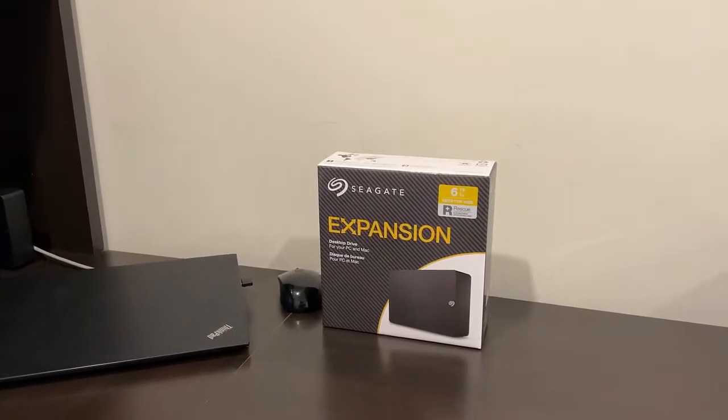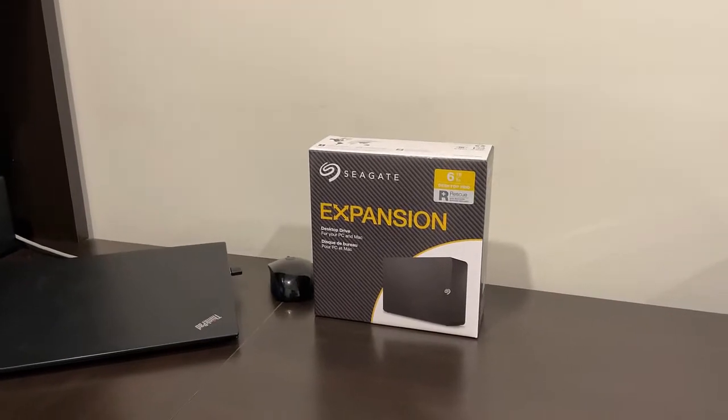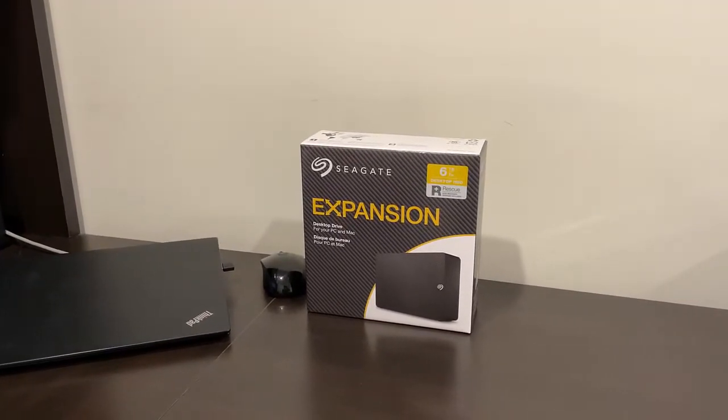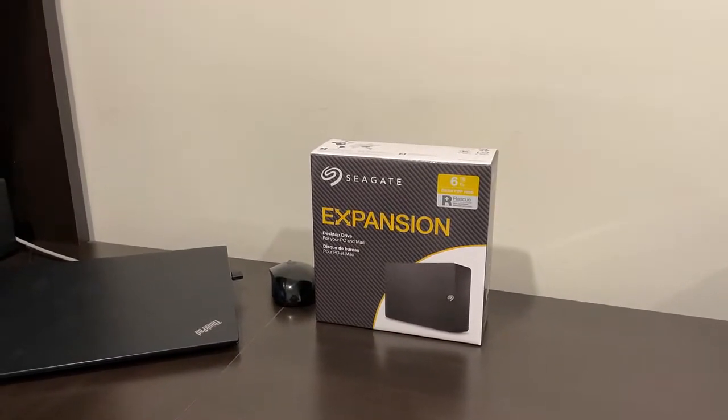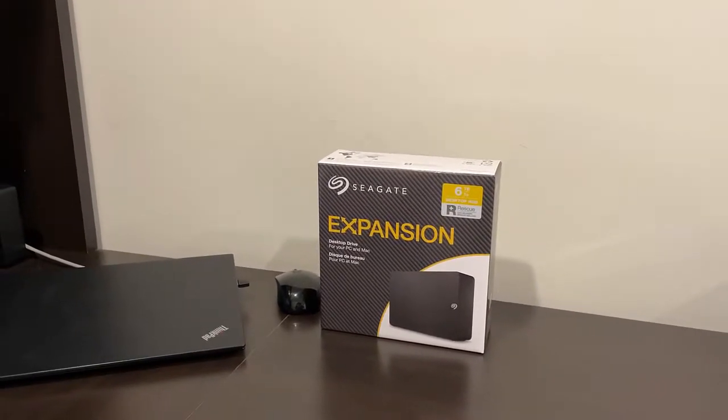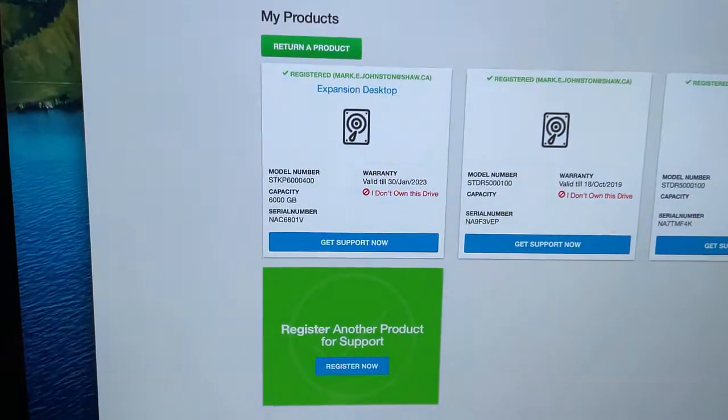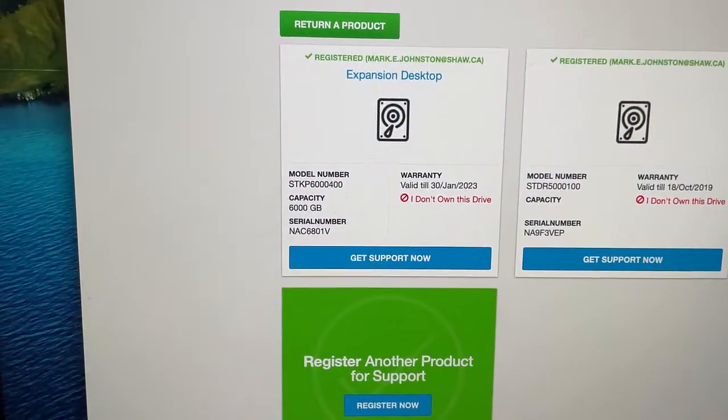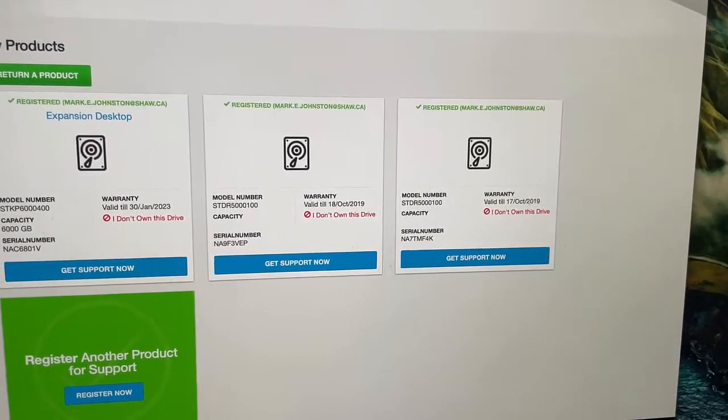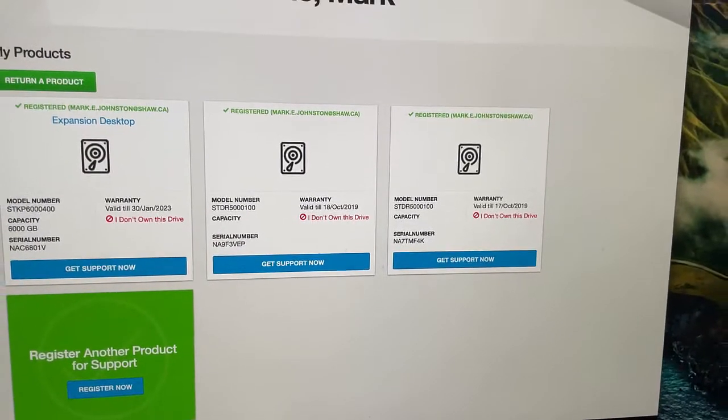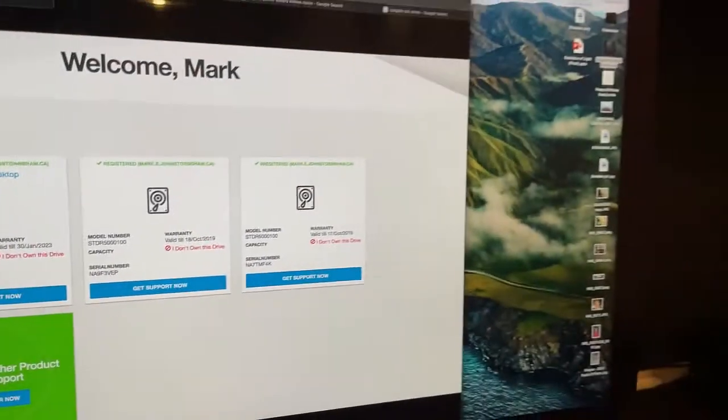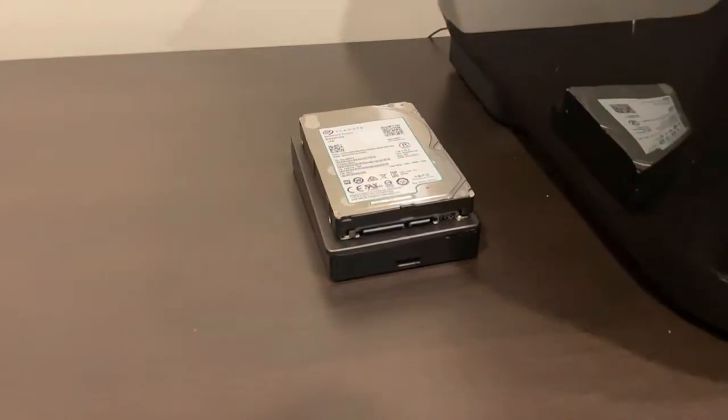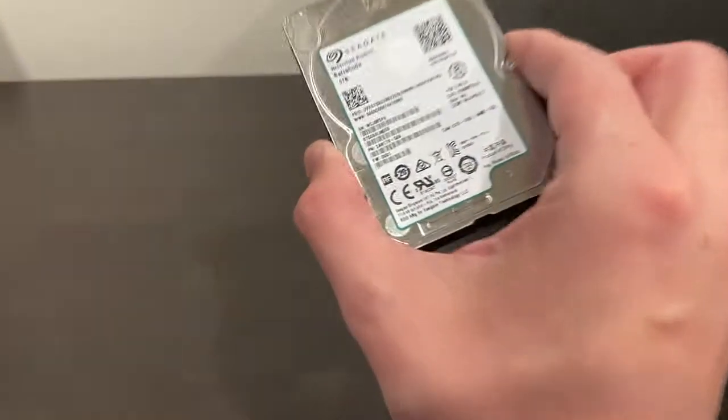This is some comments about the Seagate Expansion Desktop Drive which I'd like to complain to Seagate about. As you can see, it is still under warranty. I also purchased two Backup Plus drives - one failed in 30 days, I got a refurbished replacement which failed in another 60 days.